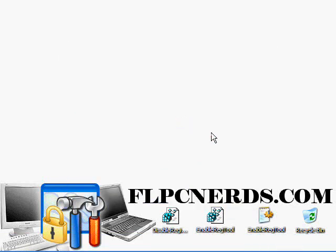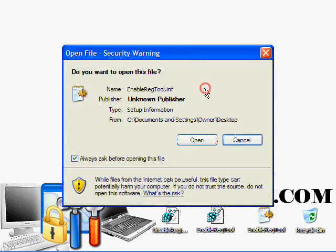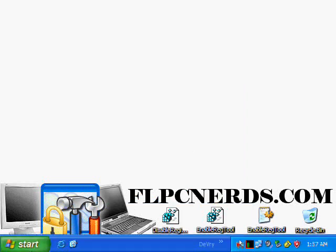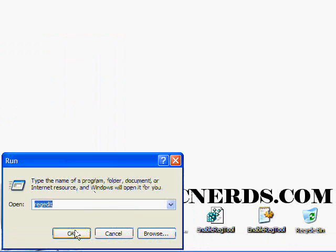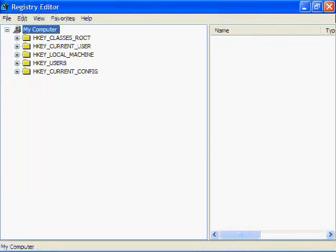So in order for us to resolve this, we're going to use the INF file. Right click on it and choose install. It takes a little bit of time, about 2-3 seconds. And if you try to open it, as you can see, now you have access to it.